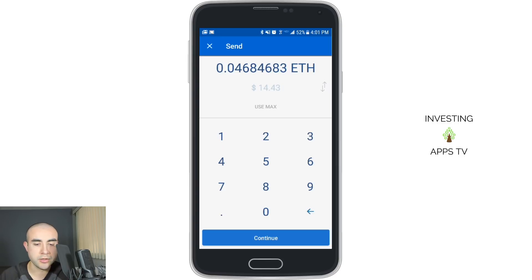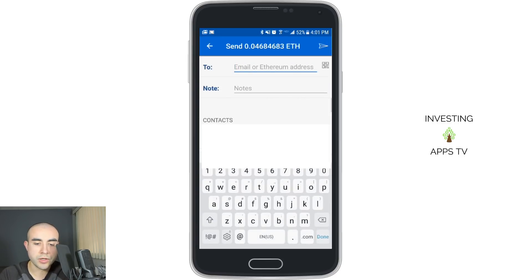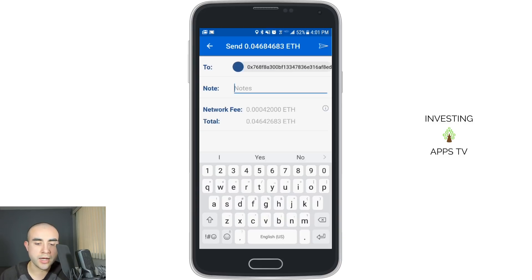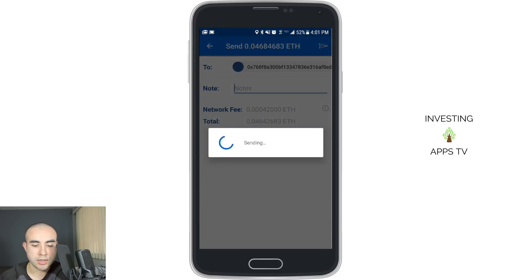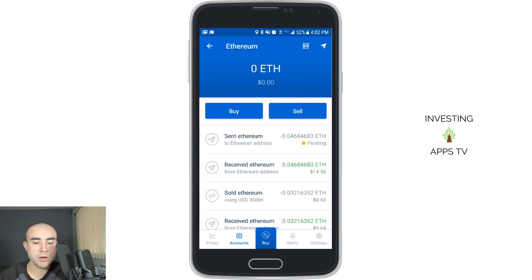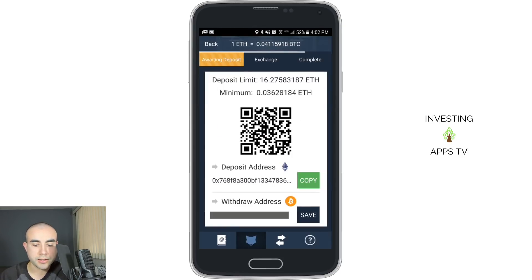I'm now going to hop back to my Coinbase wallet, go over to my Ethereum wallet, and click on the Send button. I'm going to click use max because I want to send all my Ethereum that I just received — the 0.0468 Ethereum. I'm going to click Continue. Where it says to, I'm going to paste that address I just copied from the ShapeShift app. You can add an additional note if you want, but you don't have to. I'm now going to click the Send button. Sent 0.04 Ethereum — so it's been sent, that's pending.